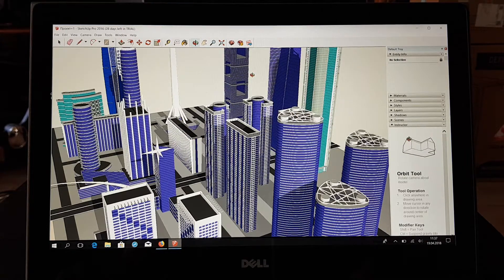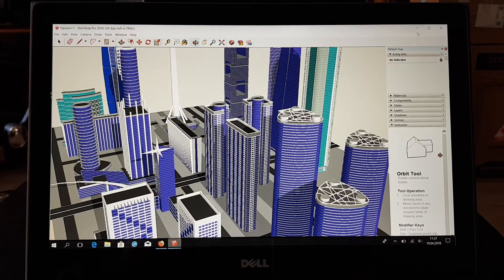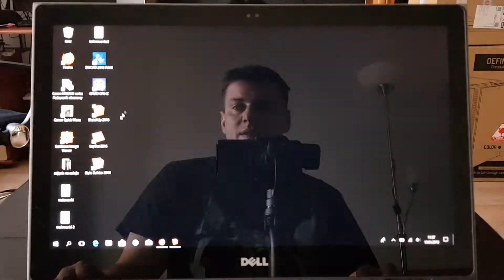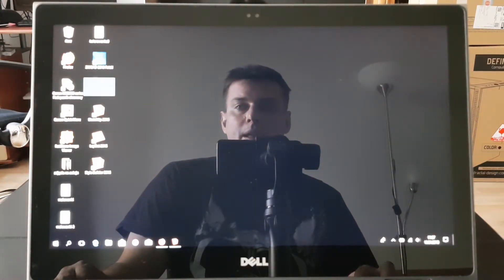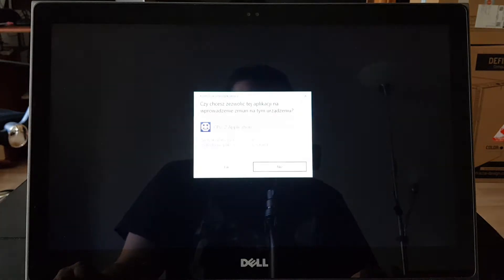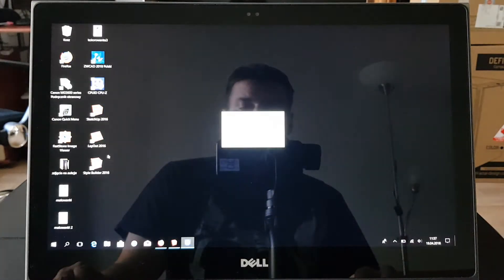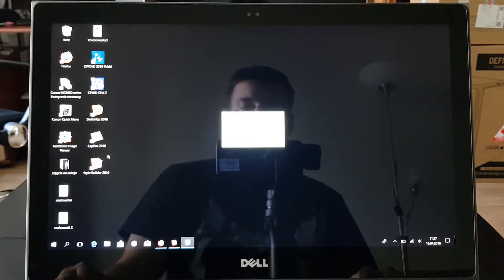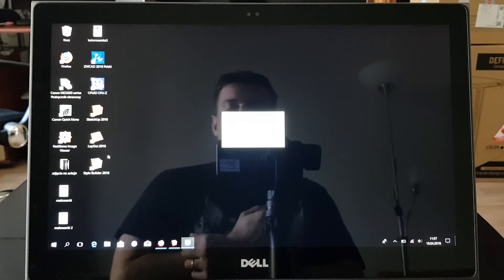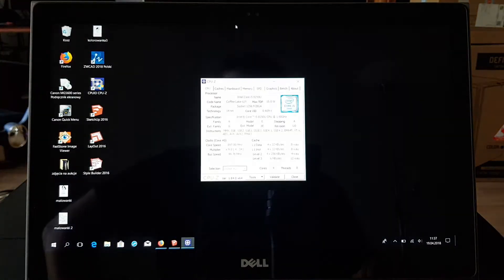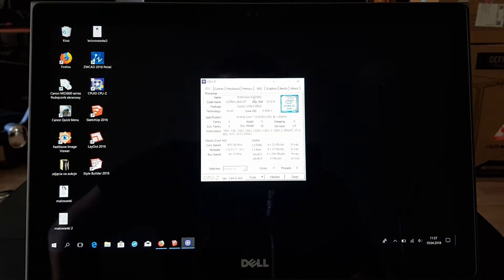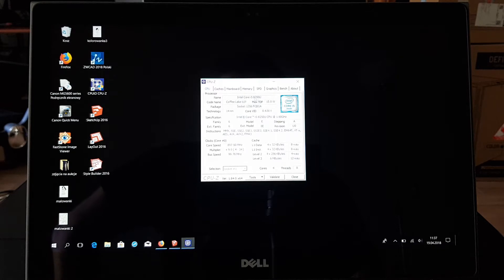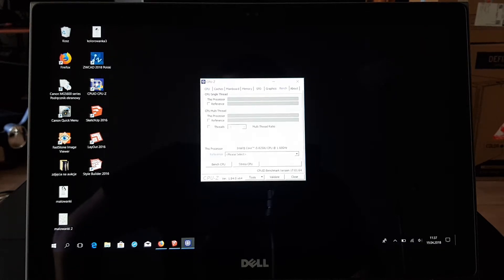So this is quite a nice CPU. As you can see, we can check with CPU-Z and you will see that this is a kind of nice one. So as I said, i5-8250U, and let's bench it.